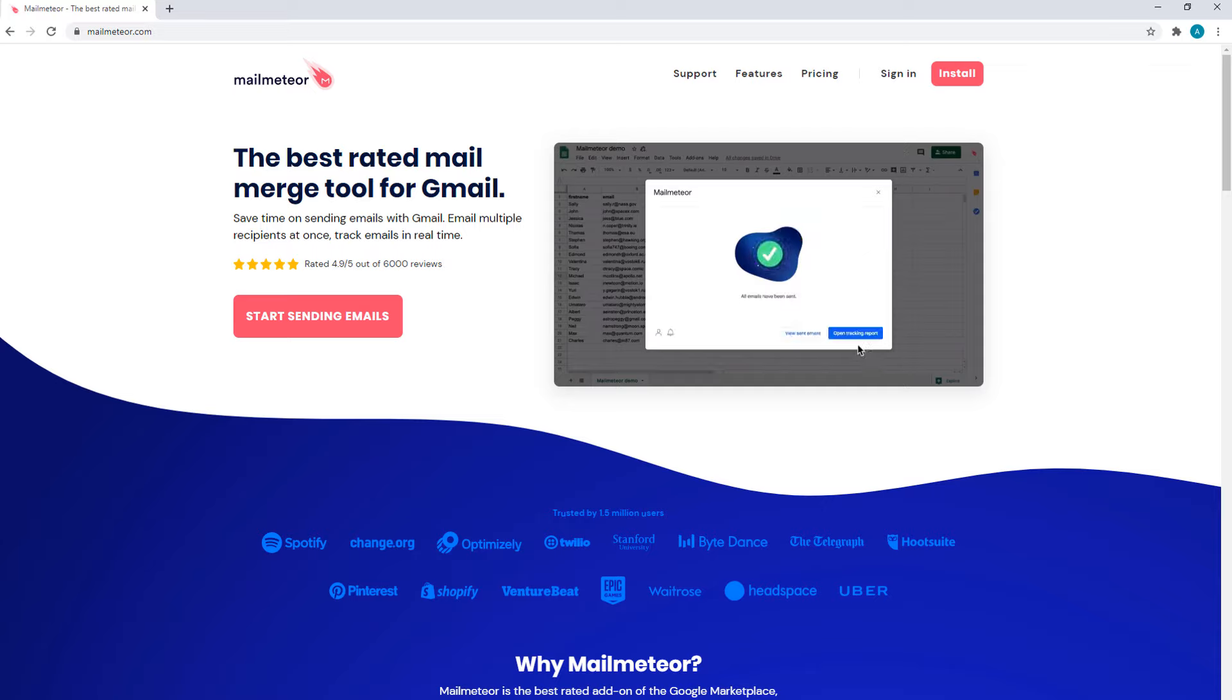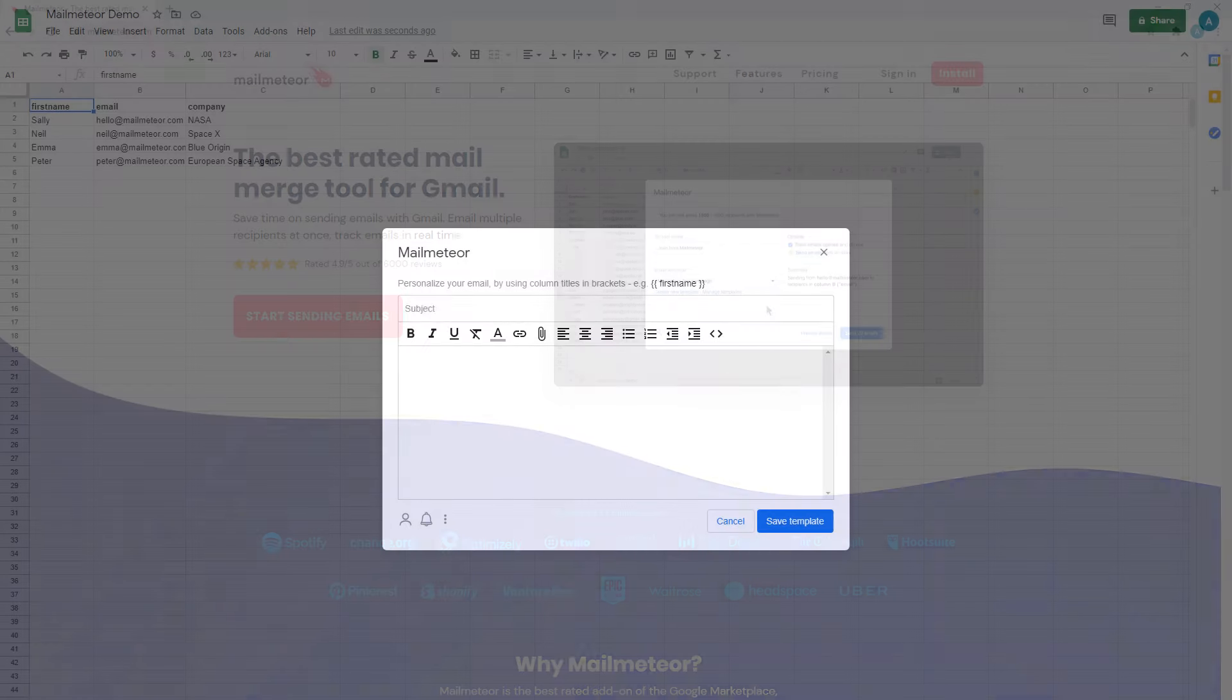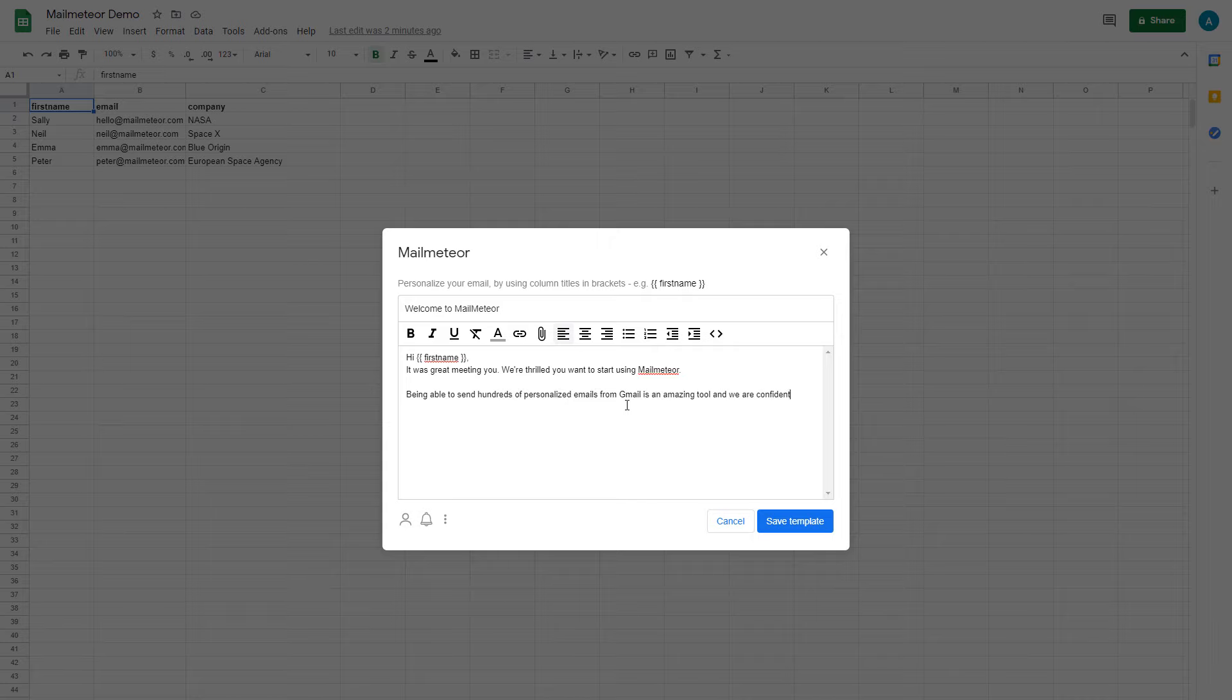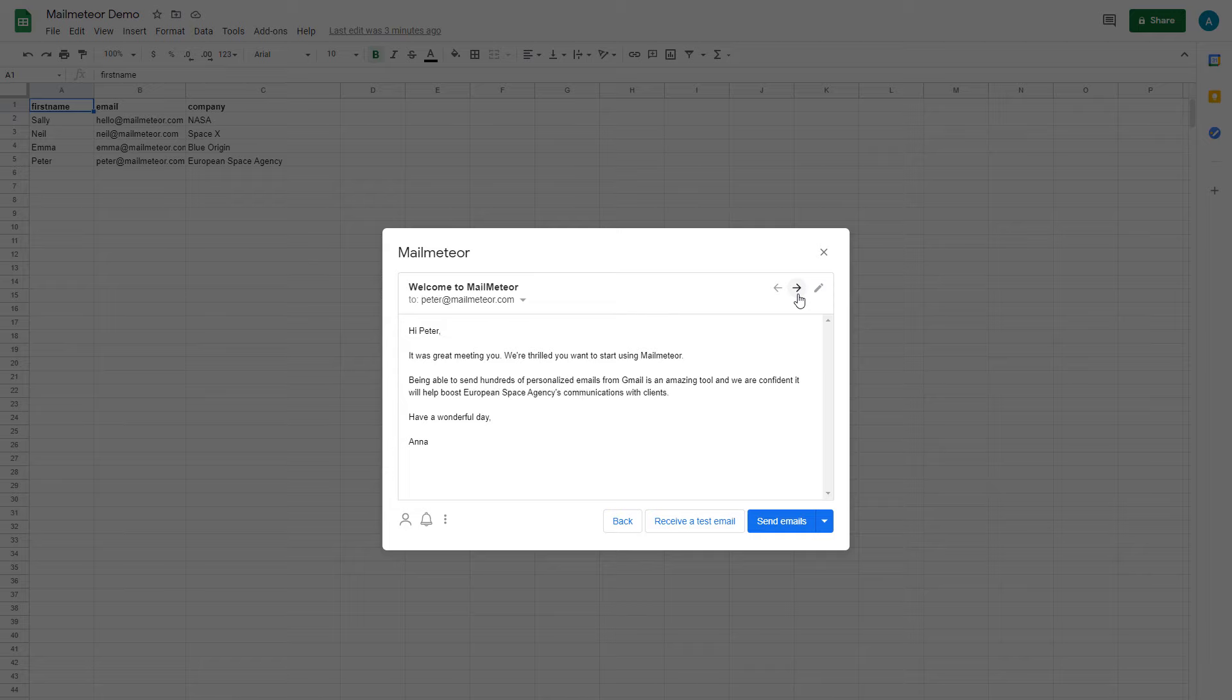You'll be happy to know that Gmail makes it easy to do this. In this video, you're going to learn how to create a mail merge in Gmail using MailMeteor to send personalized emails to as many people as you want with a click of a button, and in just a few minutes.